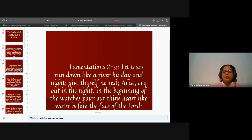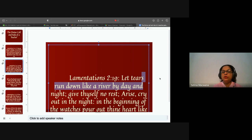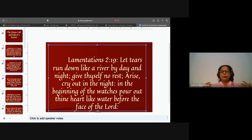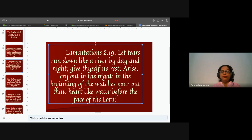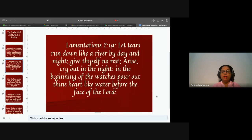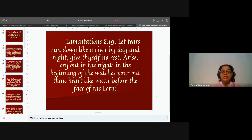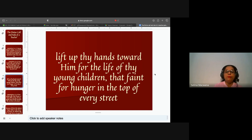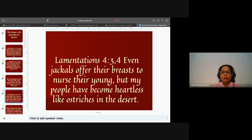Lamentations 2:19: 'Let tears run down like a river by day and night, give yourself no rest, arise, cry out in the night, pour out your heart like water before the face of the Lord, lift up your hands toward him for the life of your young children that faint for hunger in the top of every street.' Jeremiah pleads with the people to cry out to God so he can have mercy on them and on their young children.